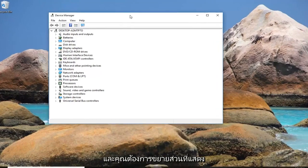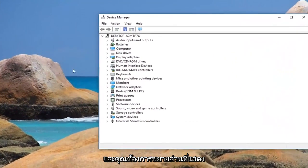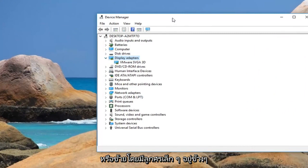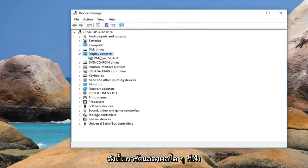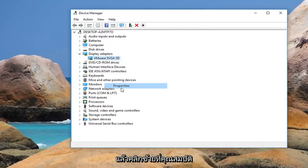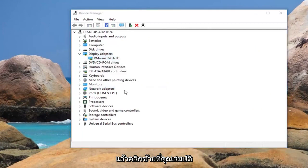You want to expand the display adapter section by either double clicking on it or left clicking on the little arrow next to it. Whatever display adapter is listed under here, you want to right click on it and then left click on properties.